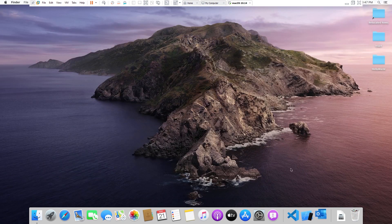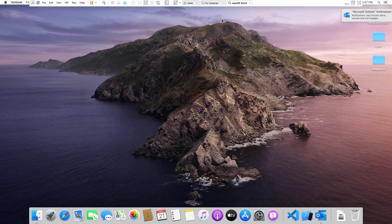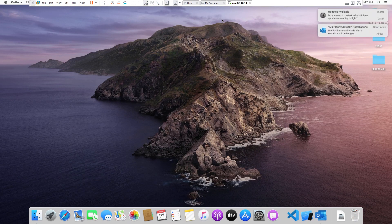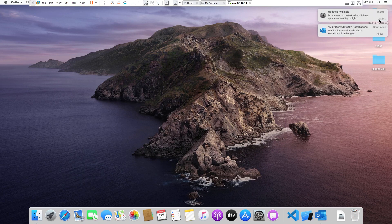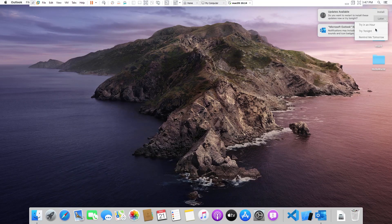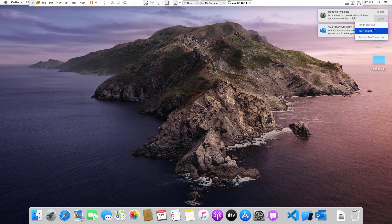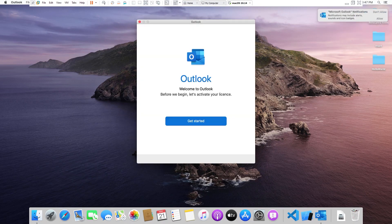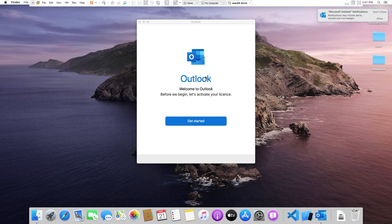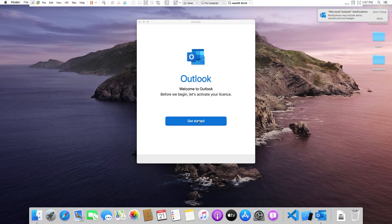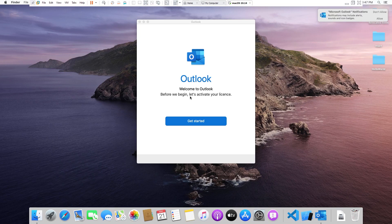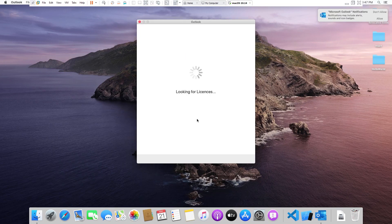Here we go. Now as soon as you install the Outlook you will be watching this kind of interface. Now it is irrespective of which OS you are using, so in case of Windows it will be the same. Now we need to click on get started.